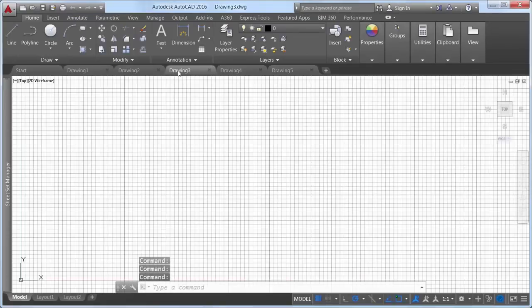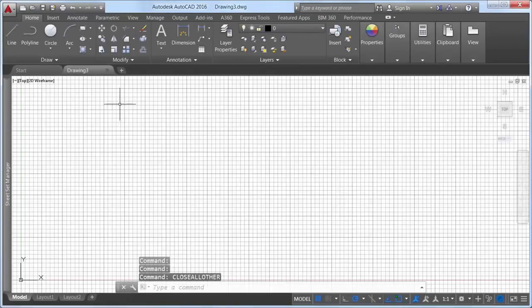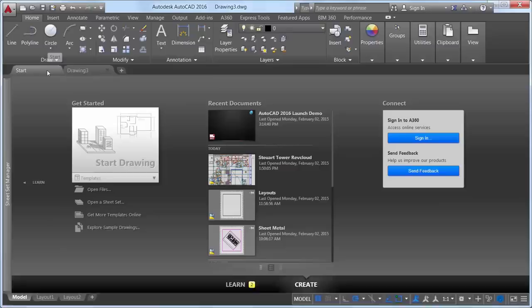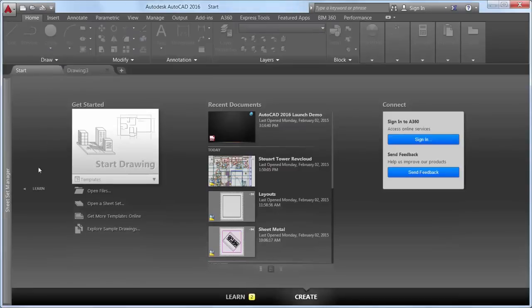The new Close All Other command offers command line access to close all the open drawings except the current one.